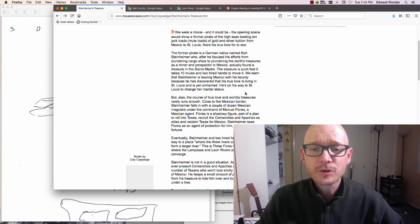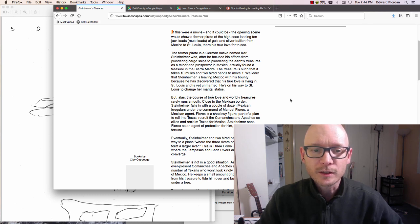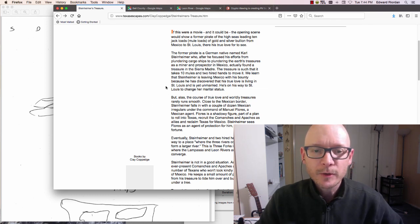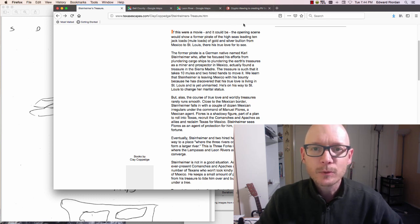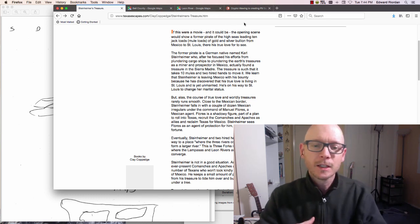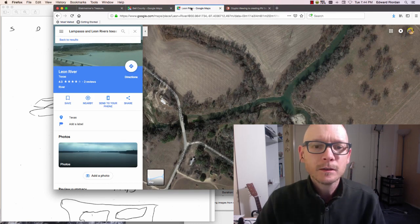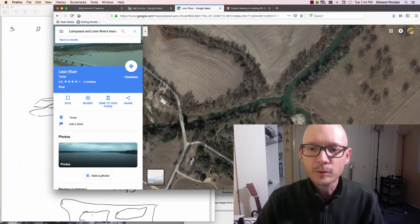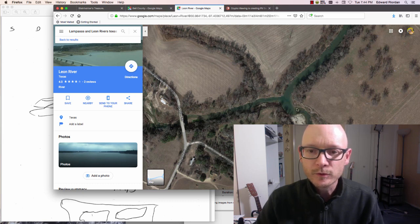As the story goes, he fell in love with a woman and decided to change his evil ways. He was en route from Mexico with his gold up to St. Louis to get married and live happily ever after. But as he was making his way through Texas, he came upon this location in Bell County, Texas, where these rivers all meet up.